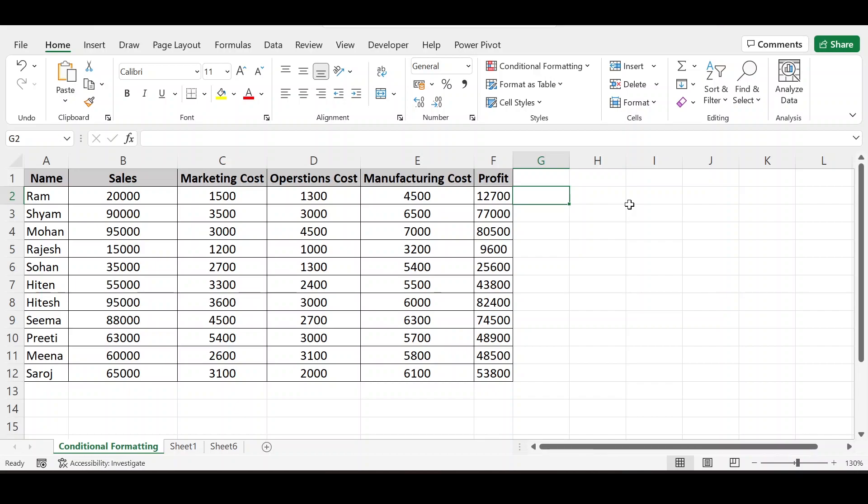Today we are discussing some more predefined rules of conditional formatting. I am using the same sheet which I have used earlier in the previous video to avoid confusion.